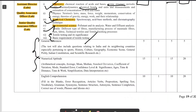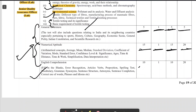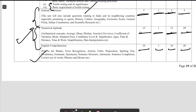The remaining sections include: General Awareness — 5 questions carrying 1 mark each, 5 marks total, 5 minutes. Numerical Aptitude — 15 questions carrying 1 mark each, 15 marks total, 20 minutes. English Comprehension — 10 questions carrying 1 mark each, 10 marks total, 20 minutes.